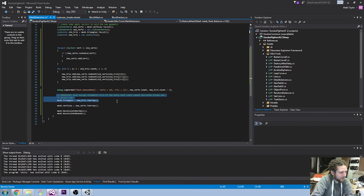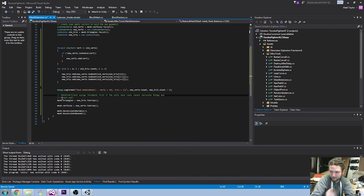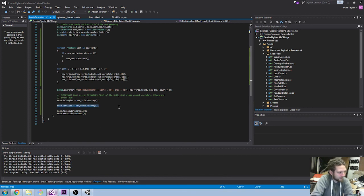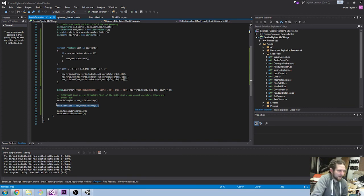I'm then applying new triangles to mesh triangles first — and as I mentioned, that's important. I didn't realise how important that was, but the way Unity deals with it means triangles need to be set first. Then I'm applying the vertices second so it doesn't get upset. After that, recalculating the normals and recalculating the bounds.